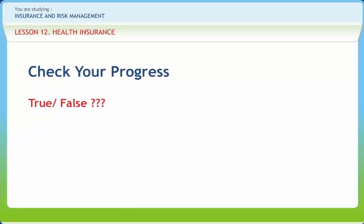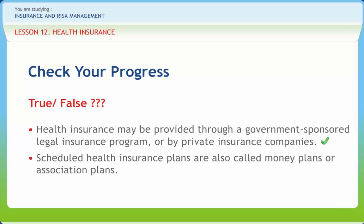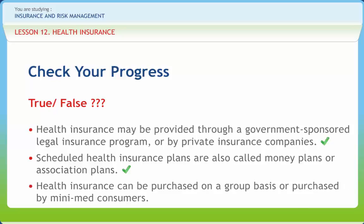Let us check if we have understood the concepts discussed in this lesson. Health insurance may be provided through a government-sponsored social insurance program or by private insurance companies — correct. Scheduled health insurance plans are also called mini-med plans or association plans — correct. Health insurance can be purchased on a group basis or by individual consumers — correct.